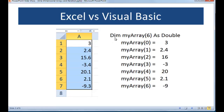We declare that array using the Dim keyword, give it a name, and then put in the upper bound we're going to be using. In this case, holding seven elements, we declare it with a value of six — one less than the number of elements we have. Then we declare it with a data type, just like we would declare a variable, except this is a series of values of the same data type.